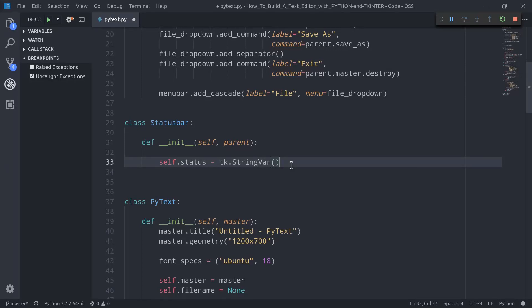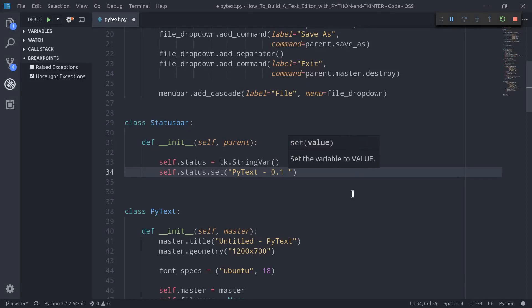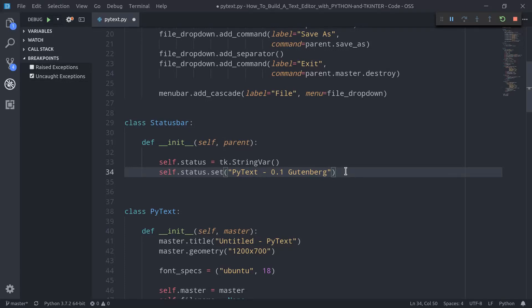StringVar, as the name suggests, is a widget that allows us to create a string variable. We can set the value associated with this string variable using its set method, and we can use the set method right away to define a default status for our program: self.status.set with a string like 'PyText 0.1 — Gutenberg'. Now we need another widget to actually build the status bar and show the text associated with self.status, and here we can easily use the Label widget.